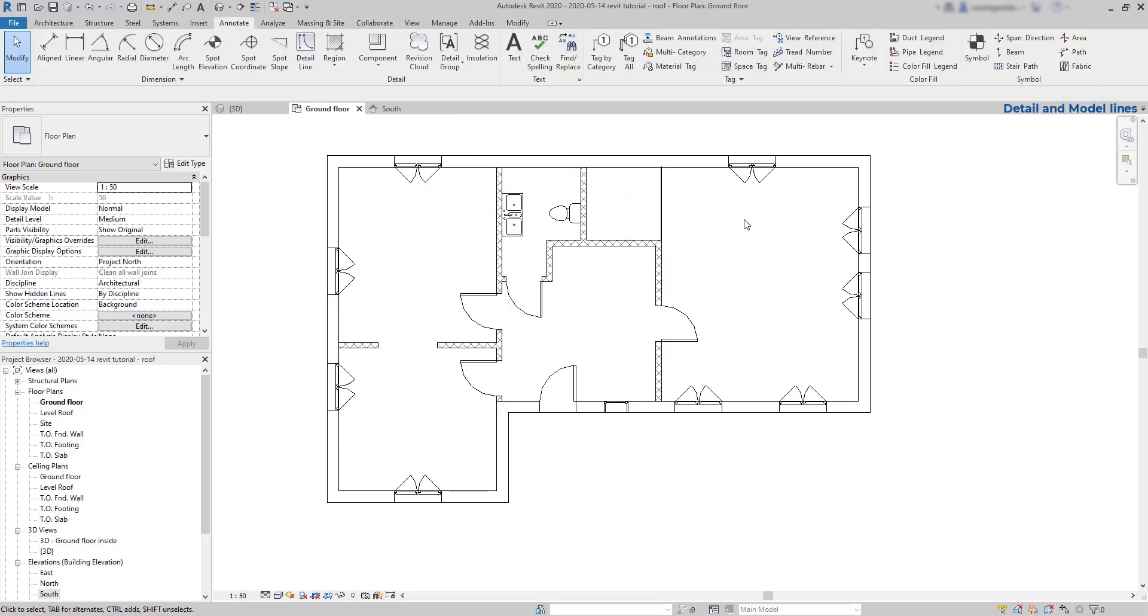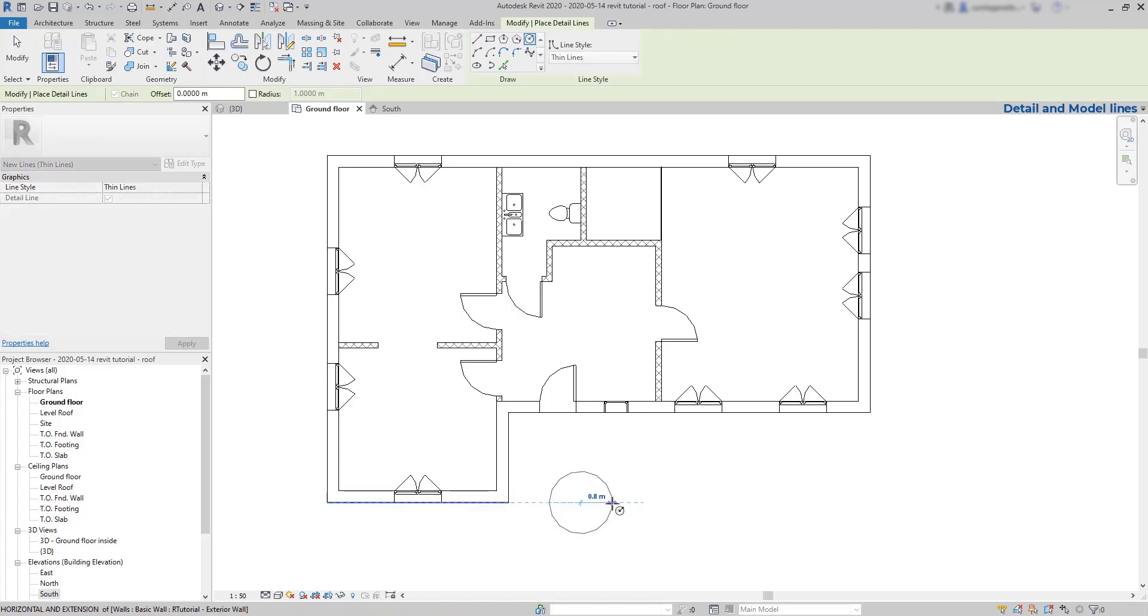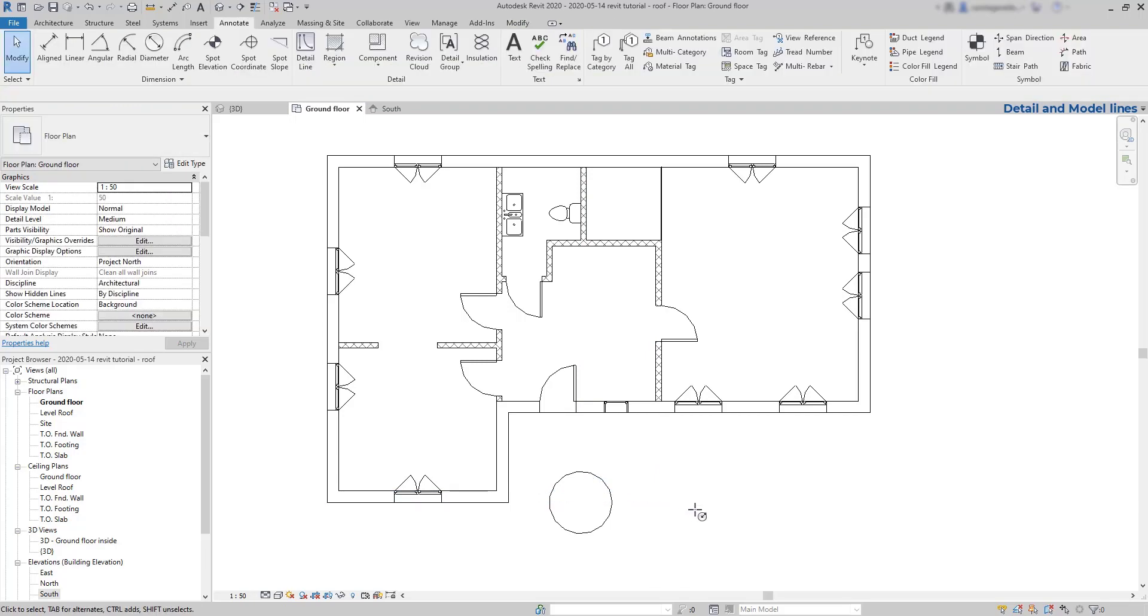One main characteristic of the detailed lines is that they only show in the view that I create them. This is very important. If I draw for example a circle outside and go to a 3D view, you can see that it's not showing there.